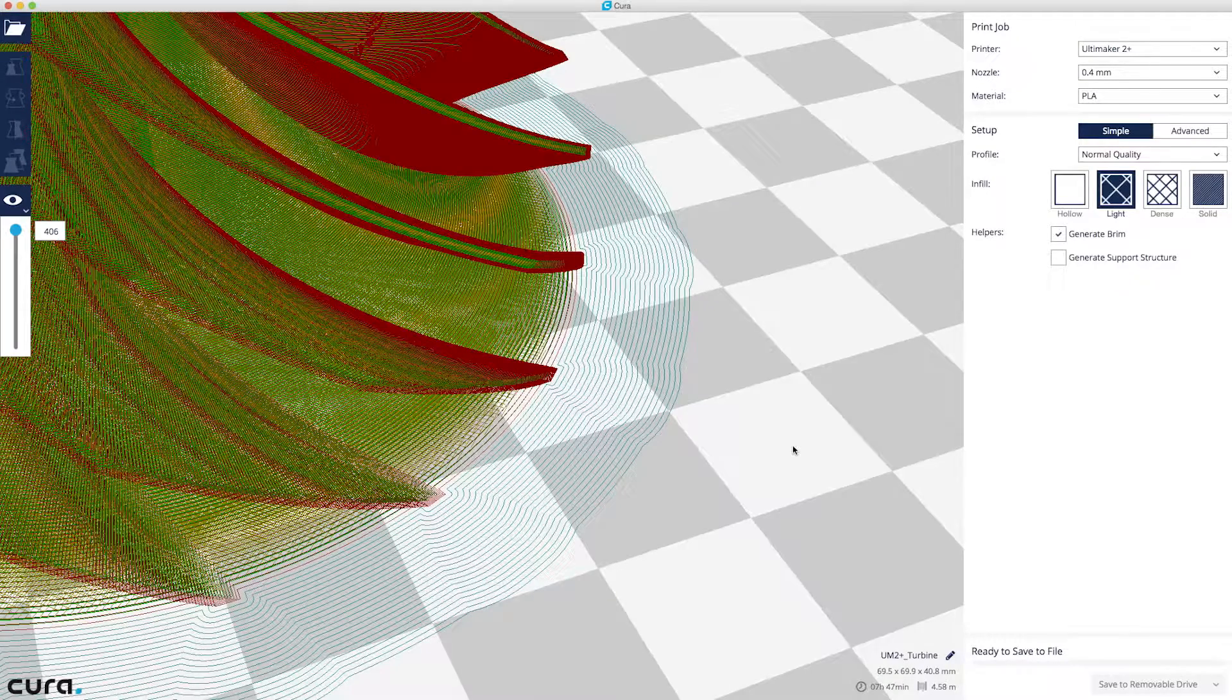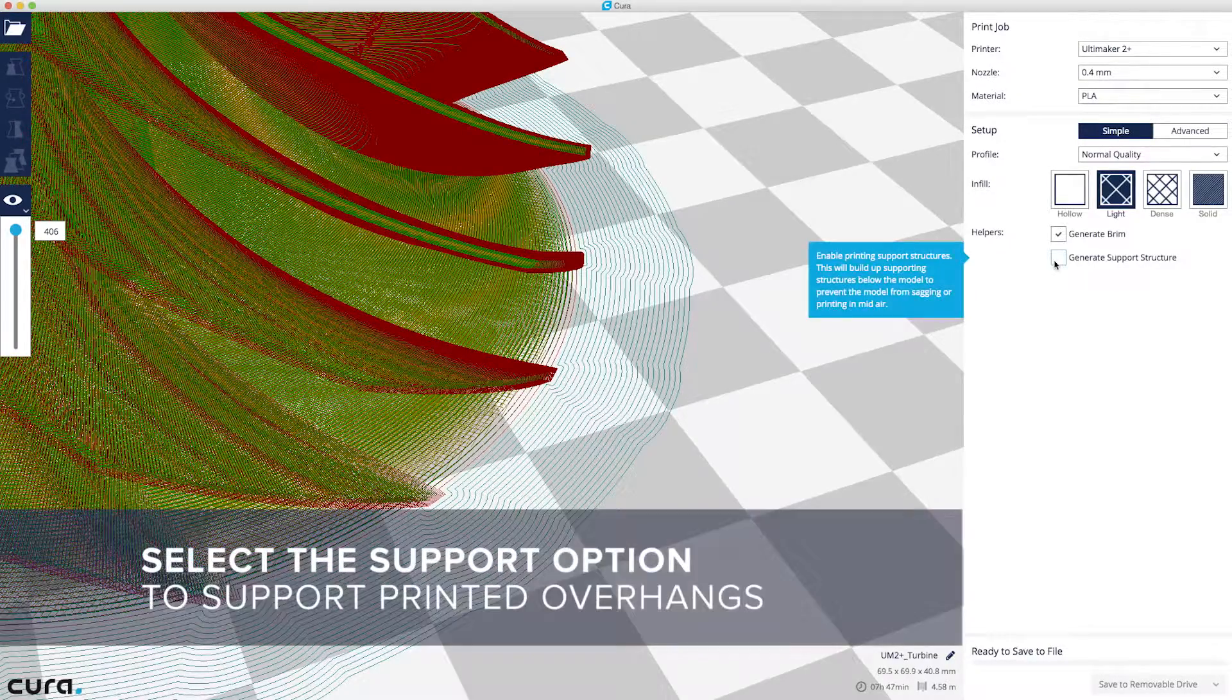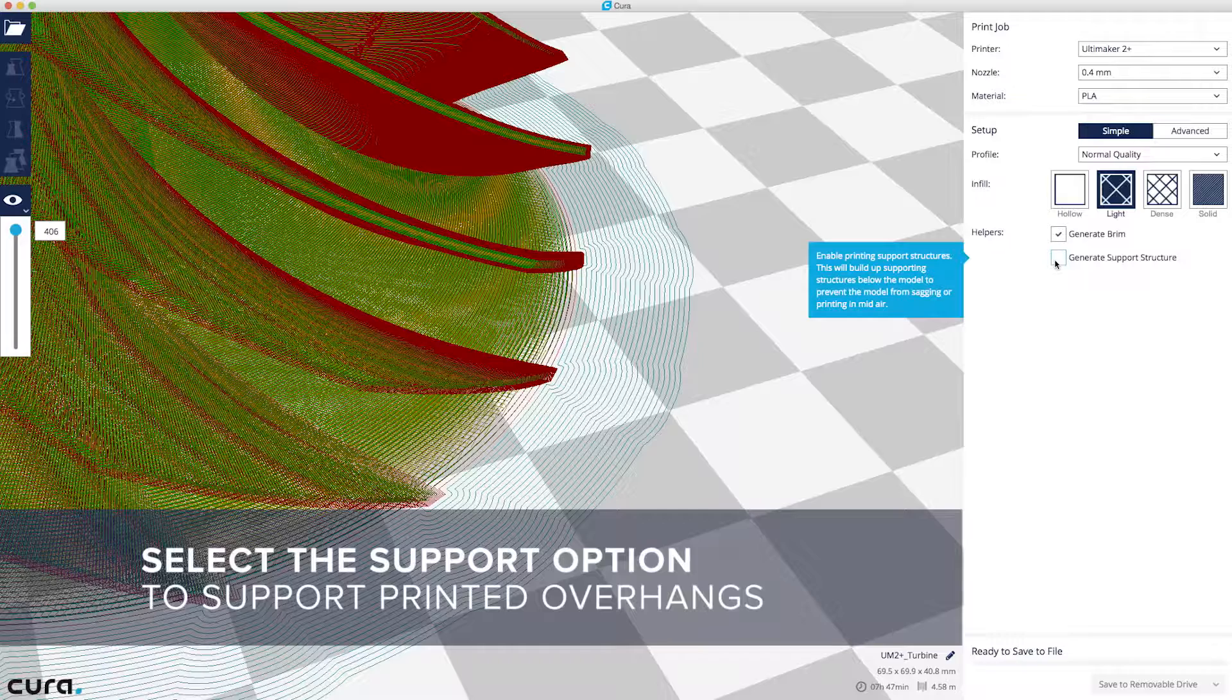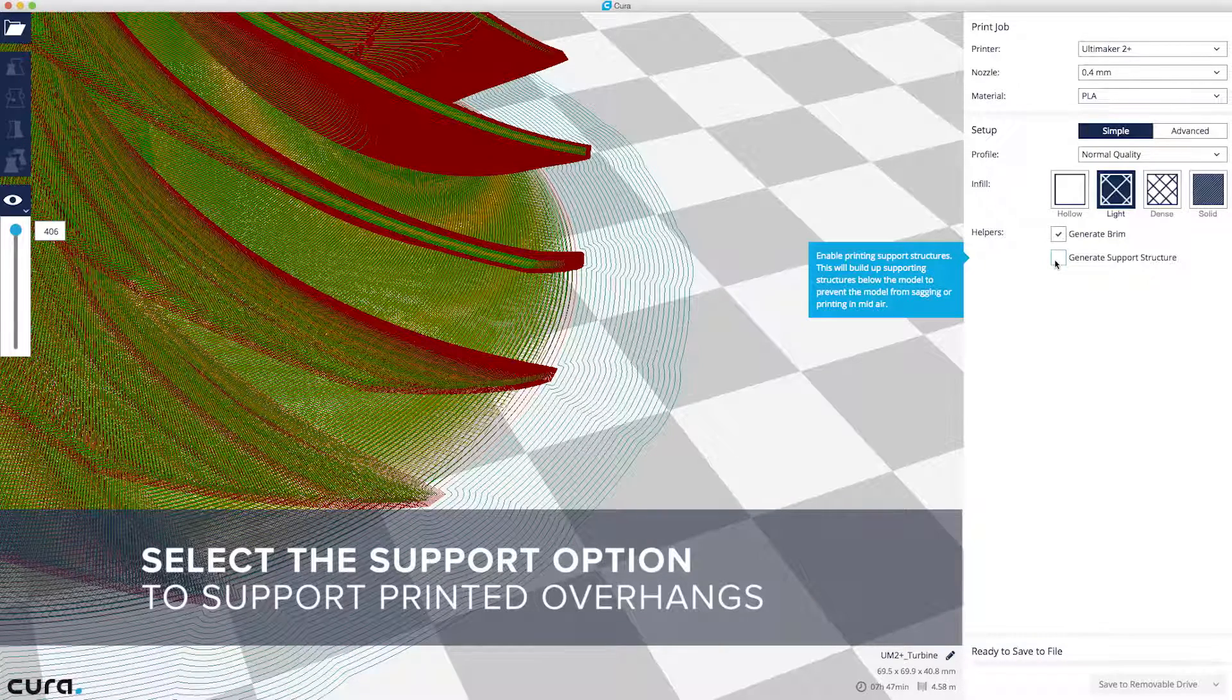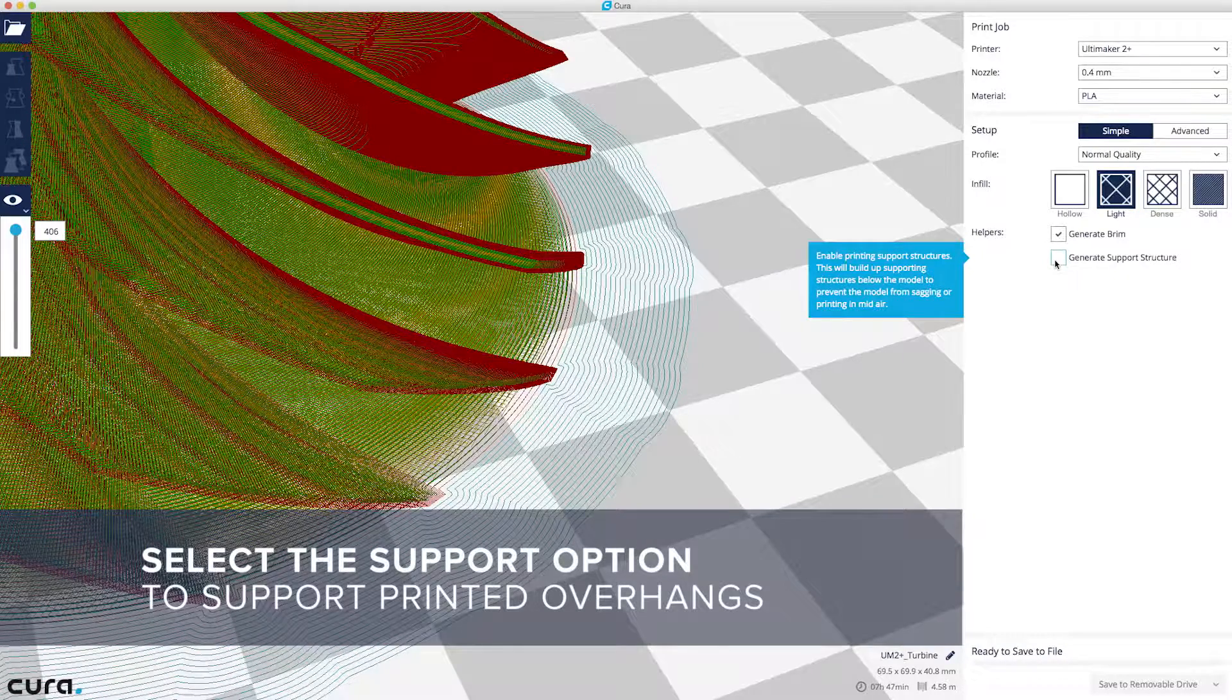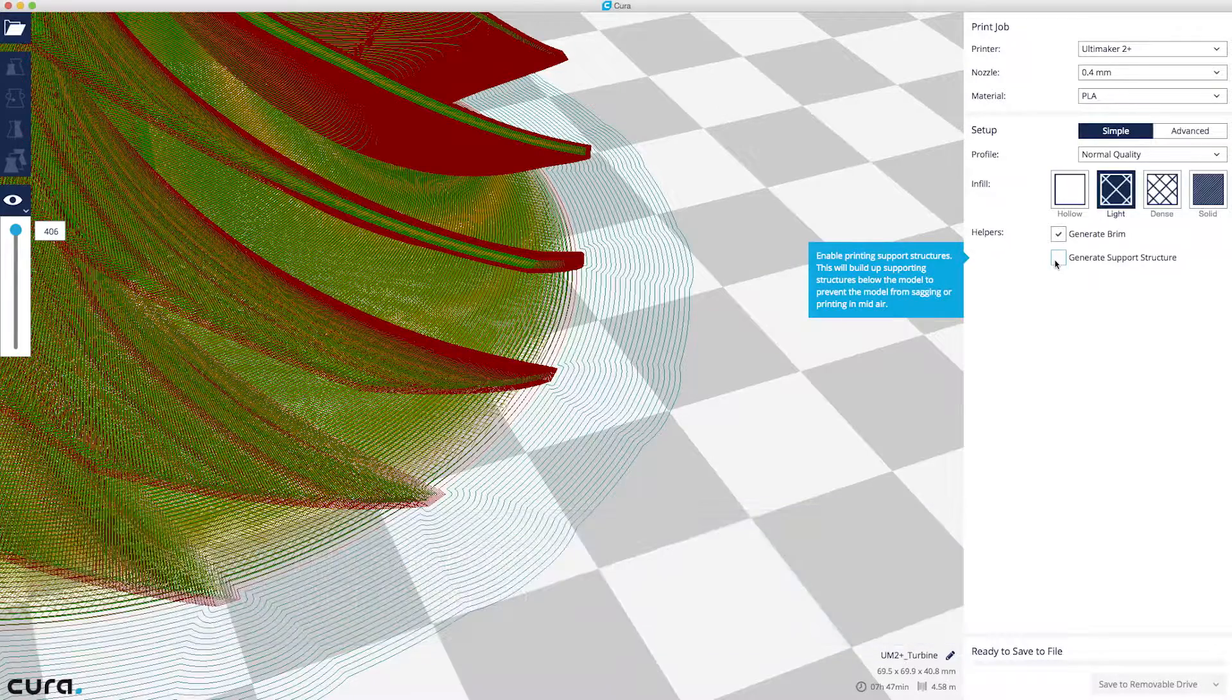If your print has large overhangs, you'll need to generate support structure. This will prevent the model from sagging or printing in mid-air. This model can be printed without support structure, so we'll leave it off.